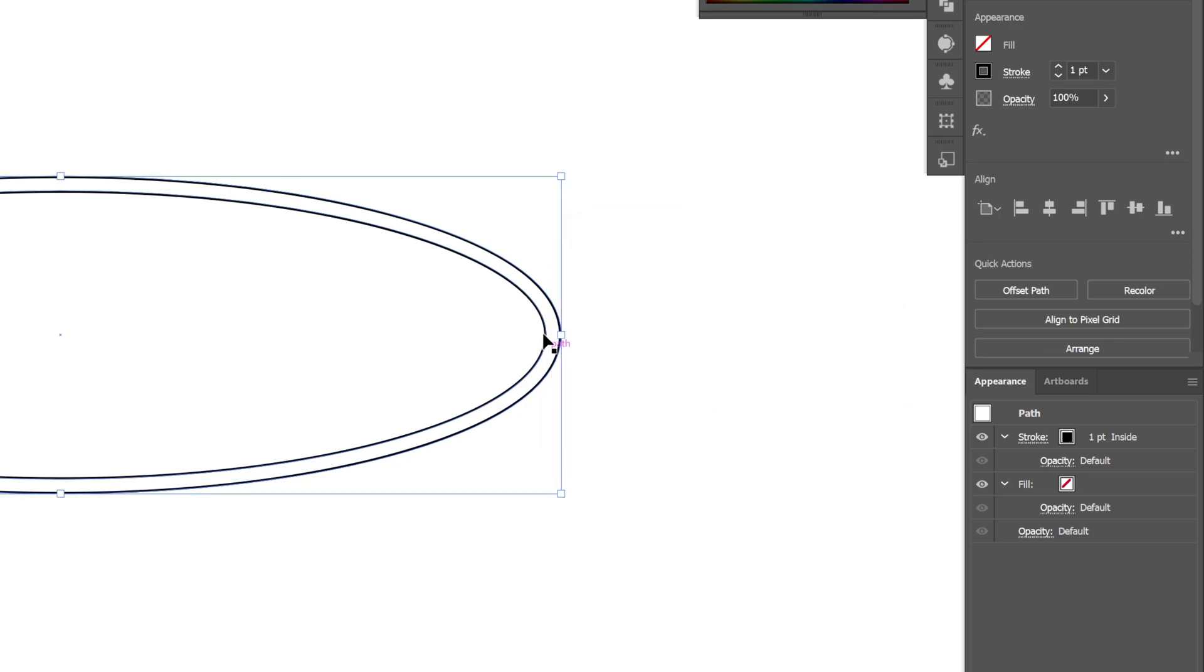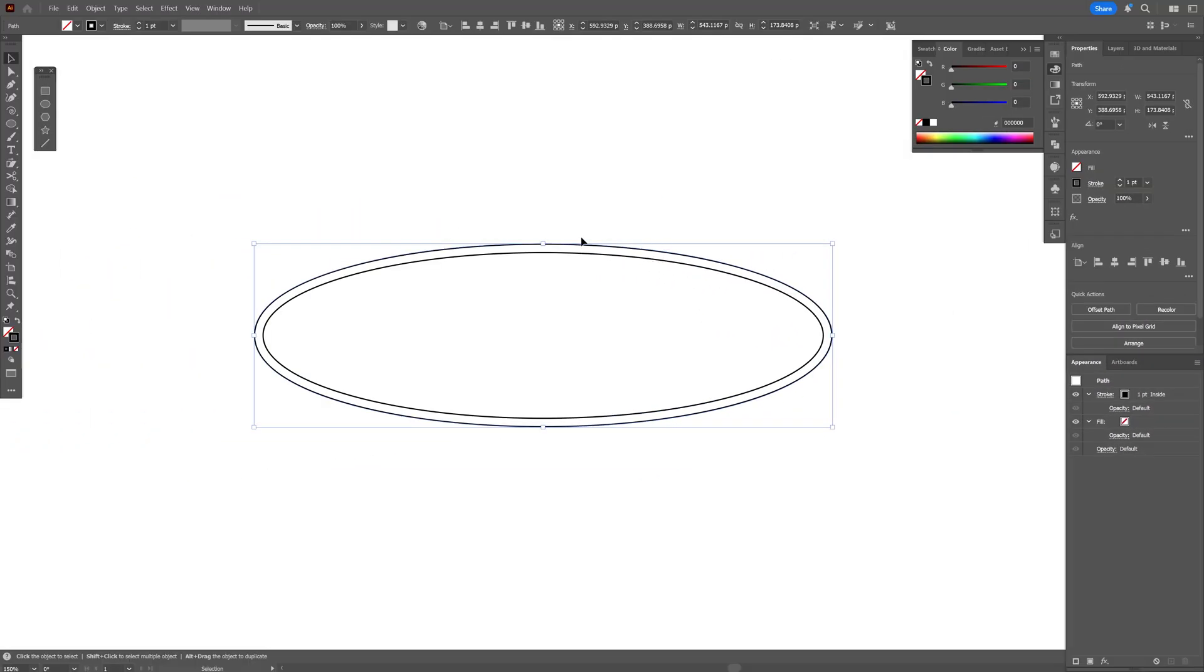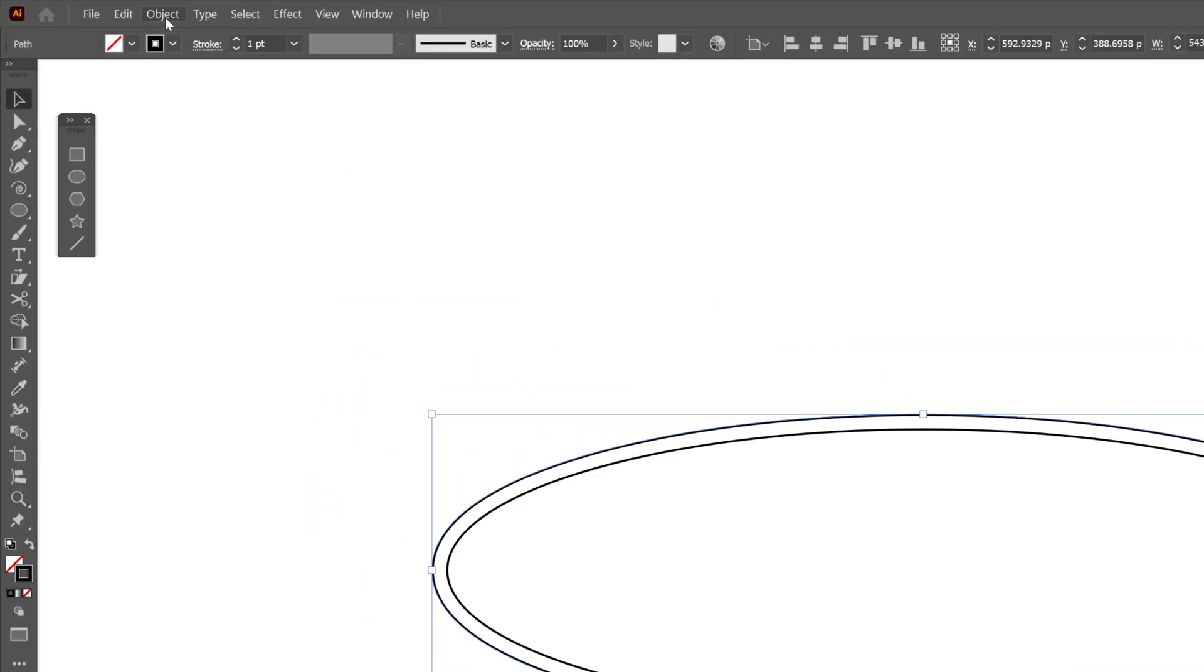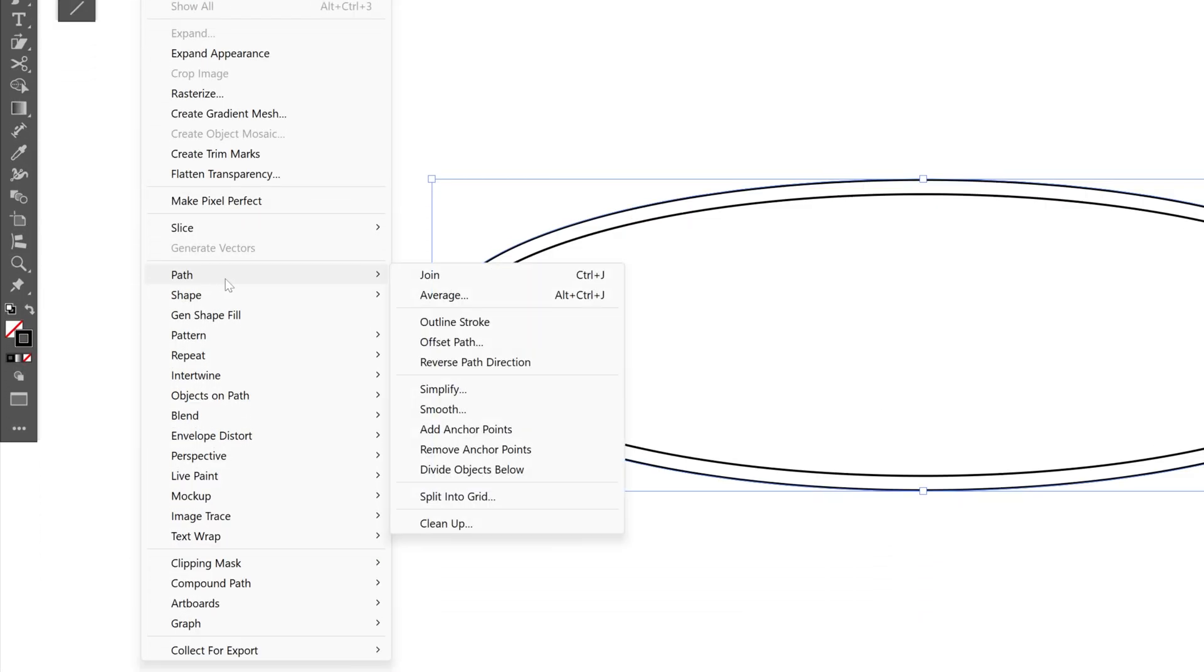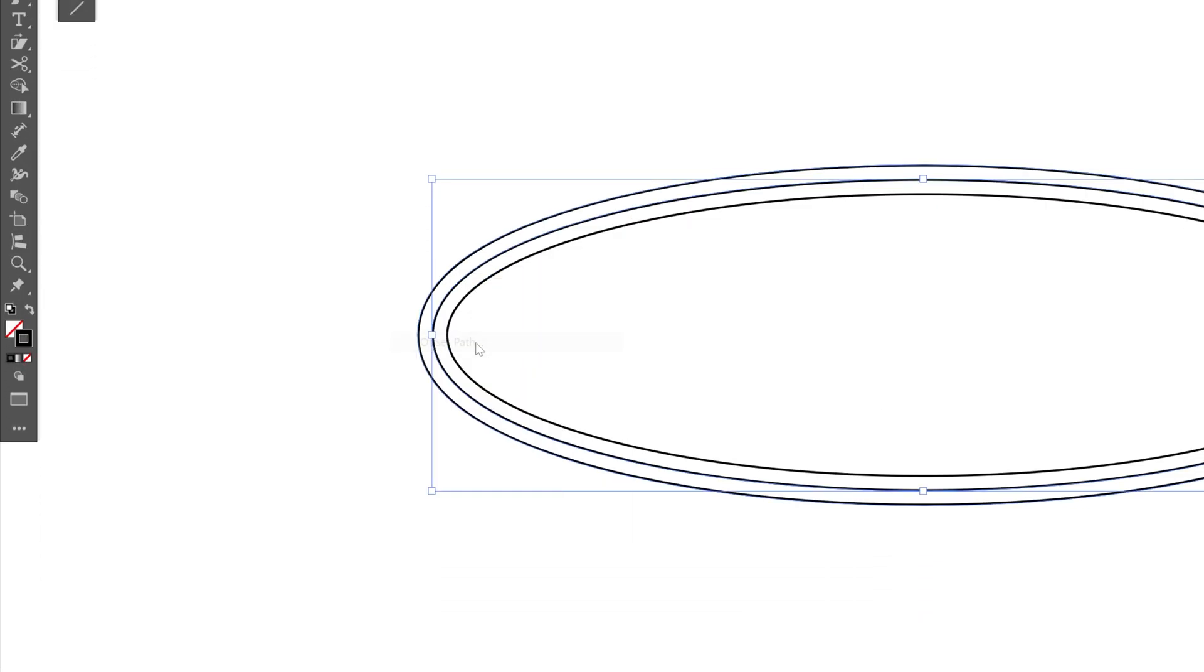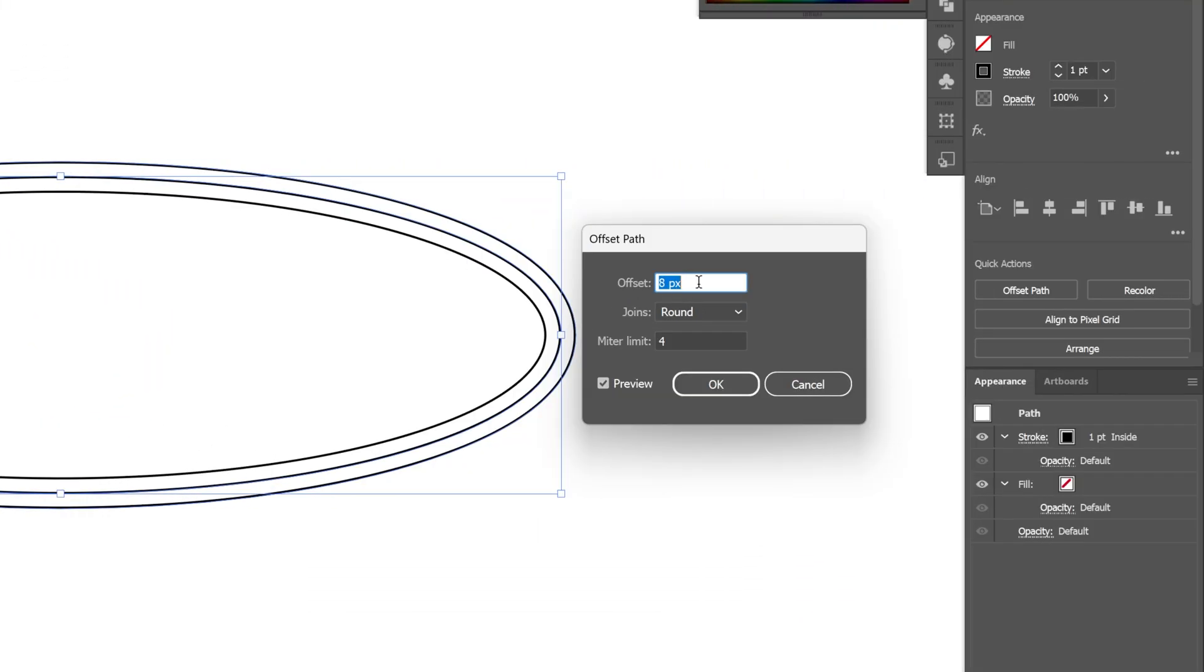I'm going to repeat this process on this specific oval. Let's go to object, path, select offset path. And I'm going to offset it with another 8 pixels, click OK.